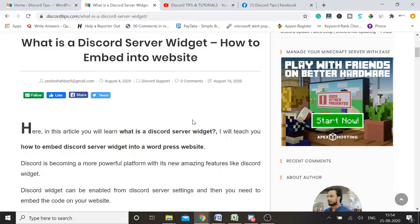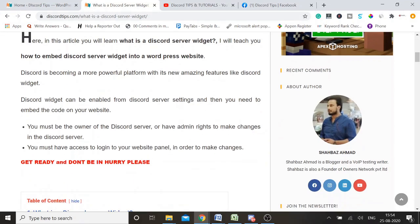This has to be done in two different ways. Number one, you need to enable the widget from your Discord, then you need to copy the code. In the second step, you need to go to your website and paste the code into the website widget. Here we will take an example of a WordPress website where I will show you practically how to embed a Discord widget into the website.